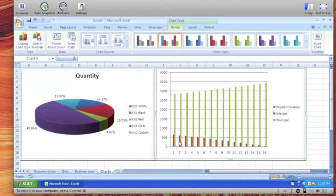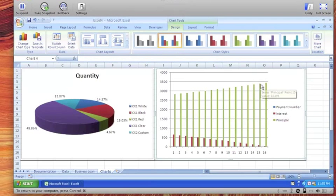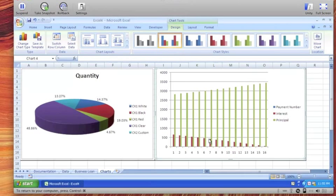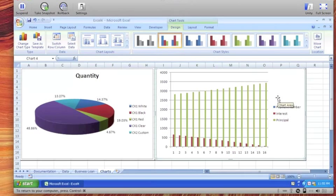Alright, so as we can see from this, the amount of the principal starts out here and it is growing each payment and the amount of the interest is dropping because the balance is dropping. So now speaking of the balance, let's go ahead and add that to our chart as well. So what we will do is take a look at how we can include additional data.